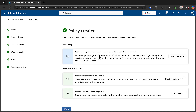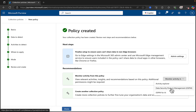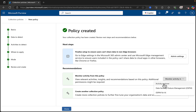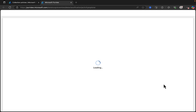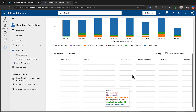The policy is created. The next steps are to finalize setup to ensure users can't share data in non-Edge browsers. Recommendations: monitor activity from this policy. We can monitor it in Activity Explorer, Data Security Posture Management, or DSPM for AI. I'm going to select Activity Explorer because I like that. It's actually taking me there now — right to Activity Explorer.